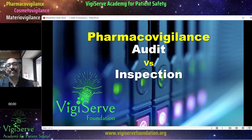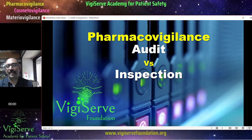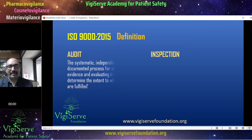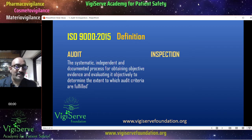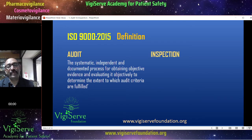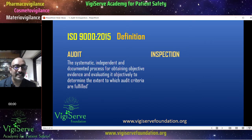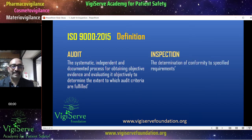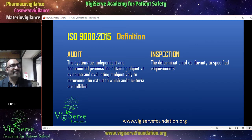Let's start off by learning about the ISO 9000 definition. The ISO 9000 definition of audit is the systematic, independent and documented process for obtaining objective evidence and evaluating it objectively to determine the extent to which audit criteria are fulfilled. However, an inspection is the determination of conformity to specified requirements. So you can appreciate that the definition of audit and inspection is different.